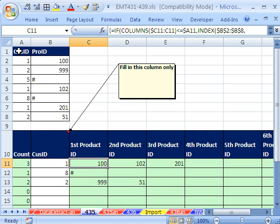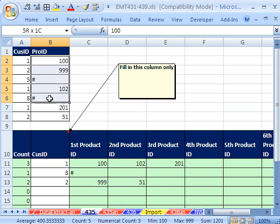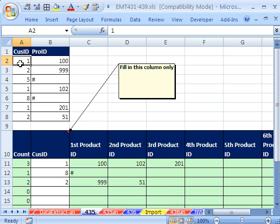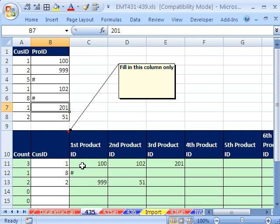This person asked they had a huge data set, and there was the customer ID here and then a product ID. The problem is there was just massive duplicates, and he wanted to take this information, get all the ones, so 100, 102, 201, and list them like this.